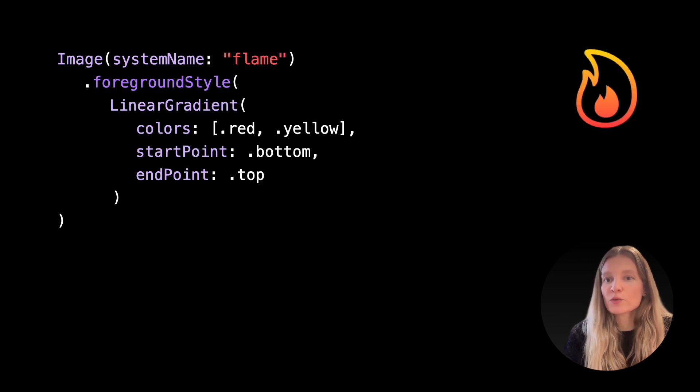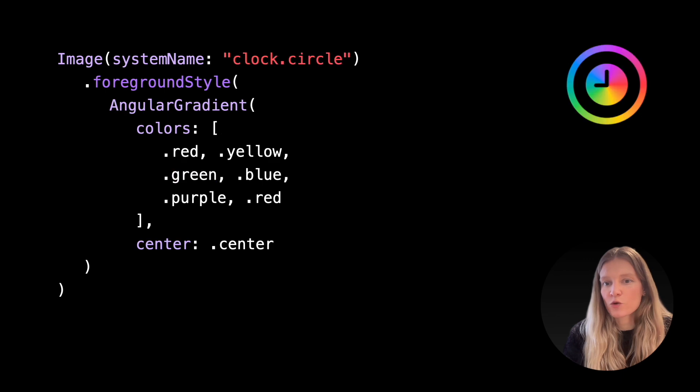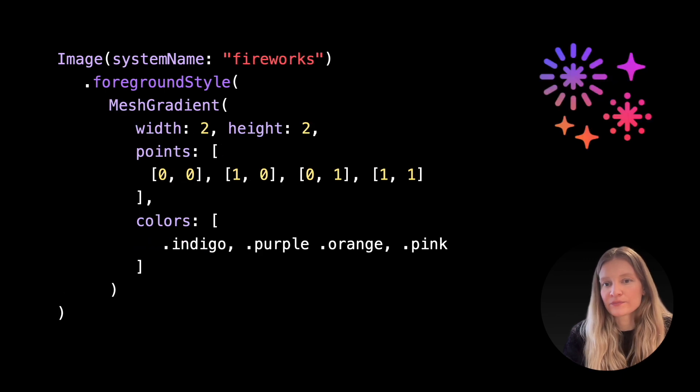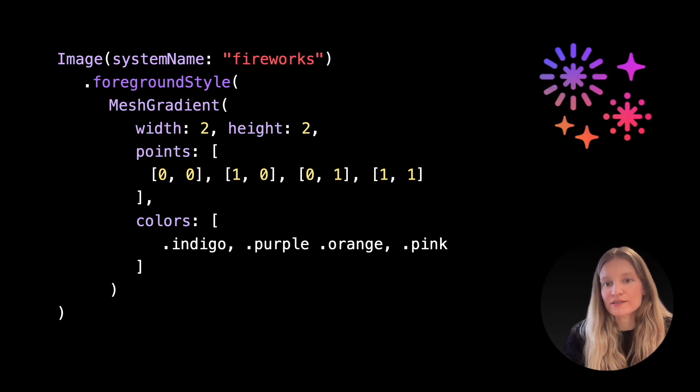For example, we can use a linear gradient, or angular gradient, or even a mesh gradient if we really want to.